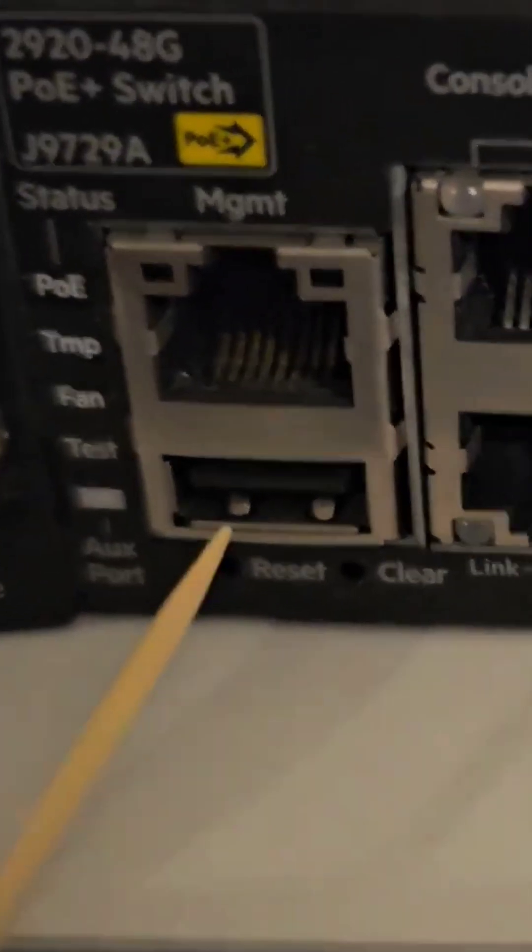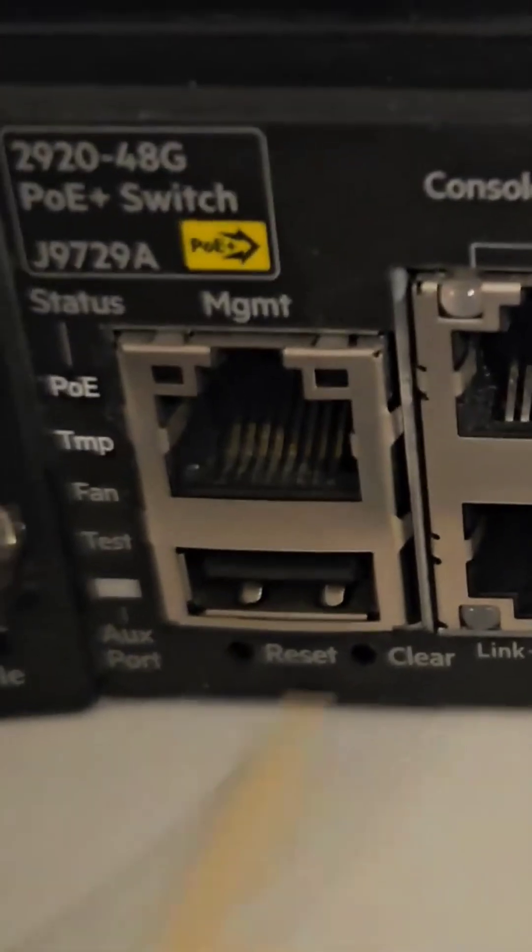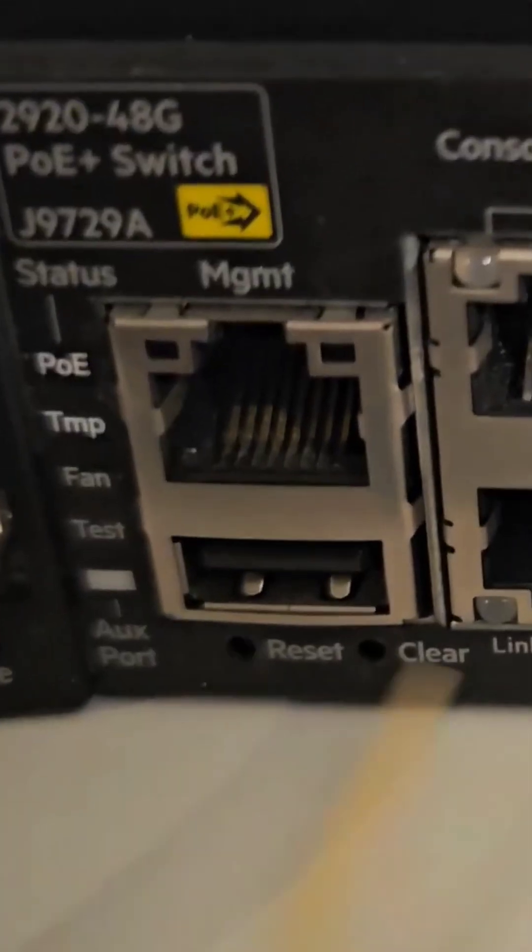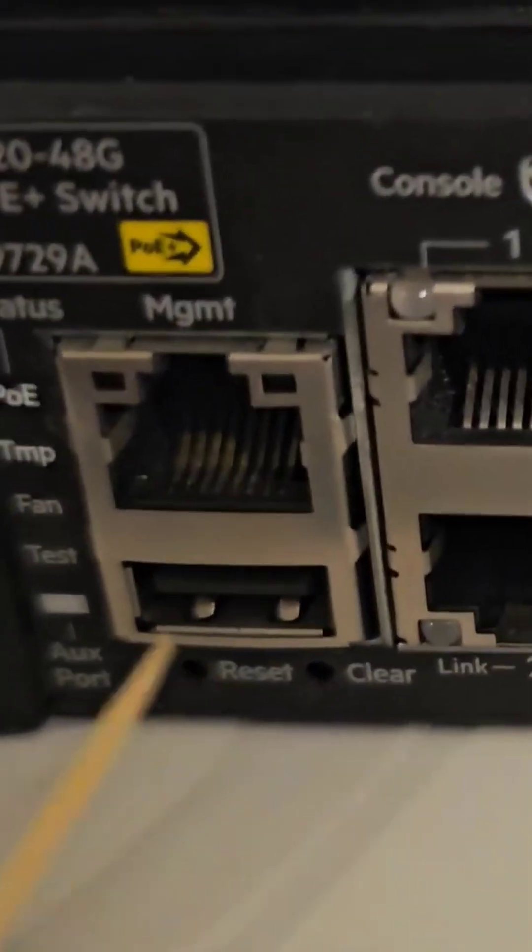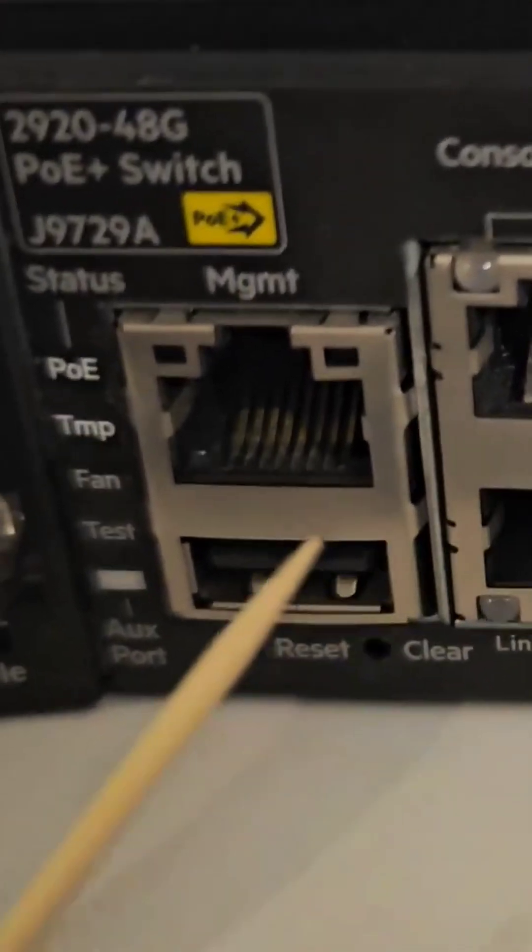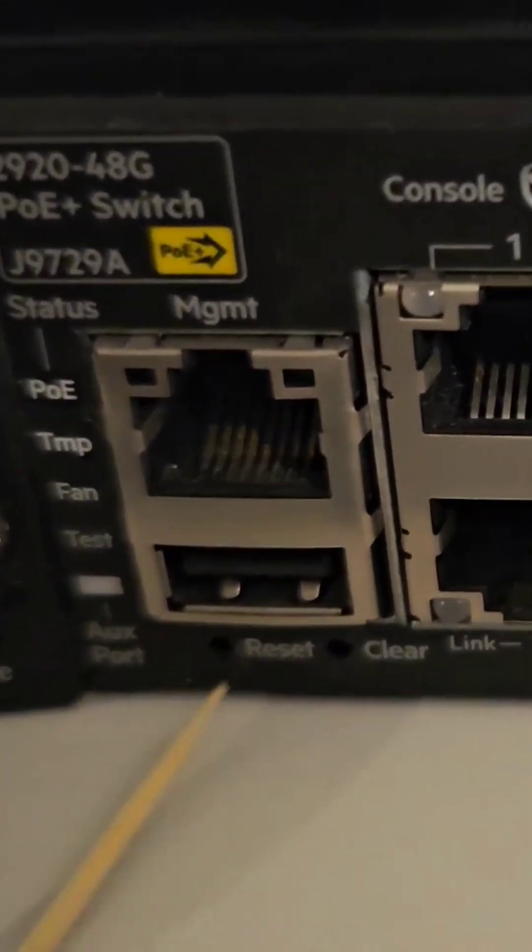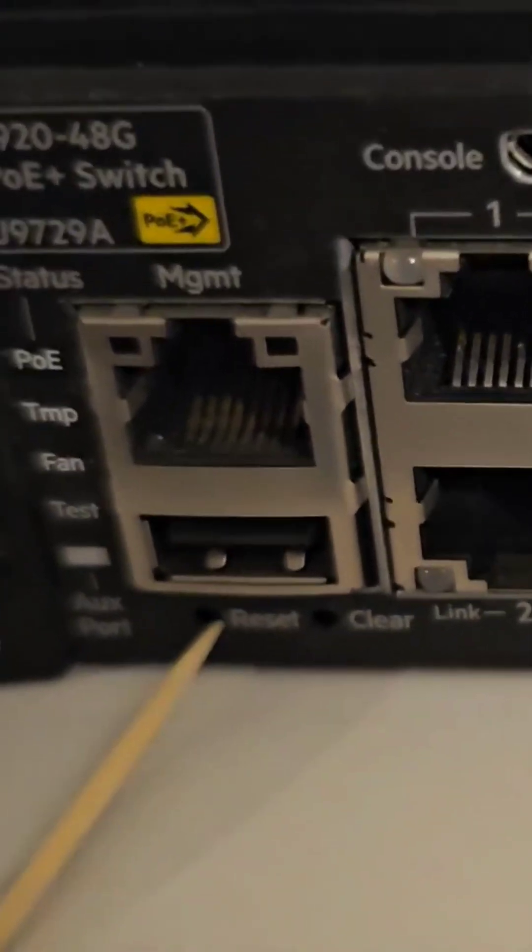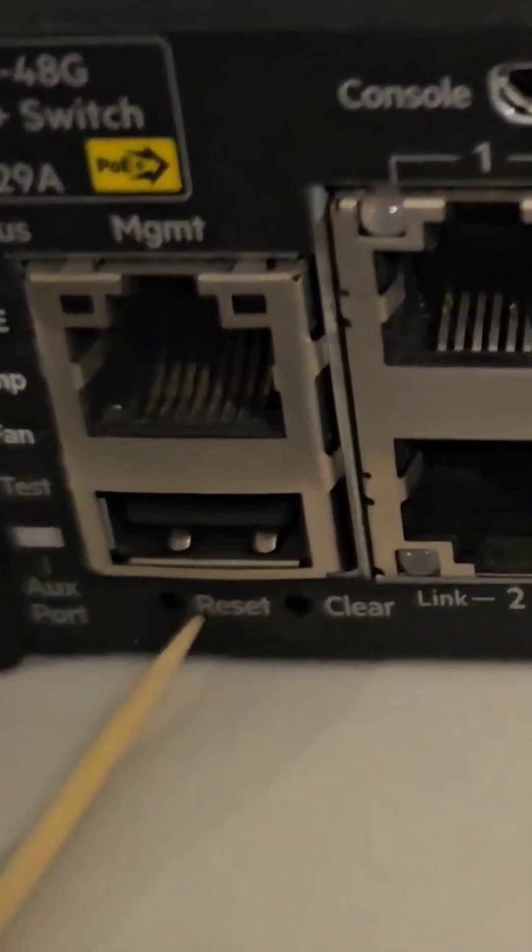The trick is you have to put the pins in at the same time and hold them for about 30 seconds. That will do a hard reset. I've got this little toothpick which I'm going to break in two, and I'll put it into both sockets and then hold it for about 30 seconds.